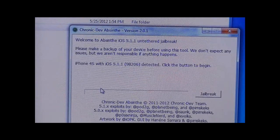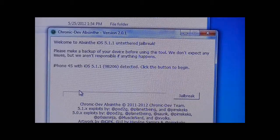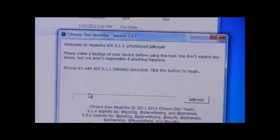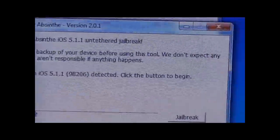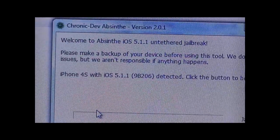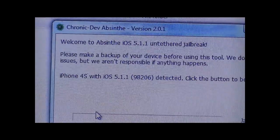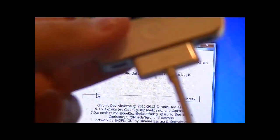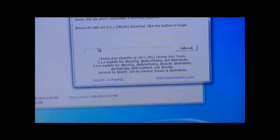Open up the Absinthe folder and inside you'll have Absinthe, the data, changelog, readme. Just like before, right-click and run as administrator, then Yes. Here, zooming in — this is the program for the jailbreak, Absinthe. It detects the device that's connected, which is my iPhone 4S on 5.1.1. It says please make a backup of your device before using this tool — we don't expect any issues but we aren't responsible if anything happens. All you have to do to back up is plug it into iTunes and sync it. Once your iDevice is plugged in, all you really need to do is press Jailbreak right here.